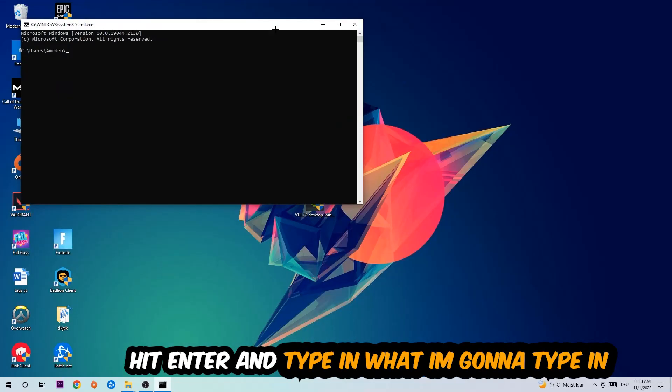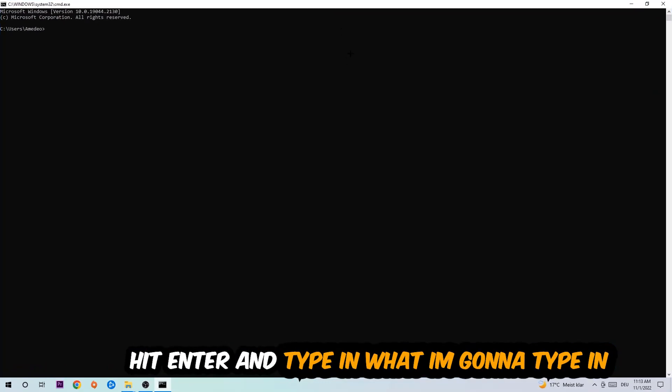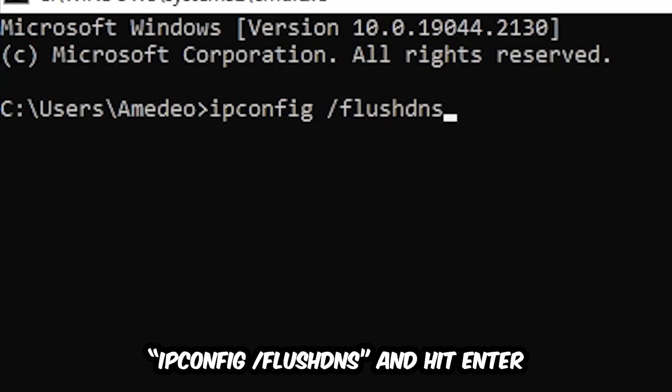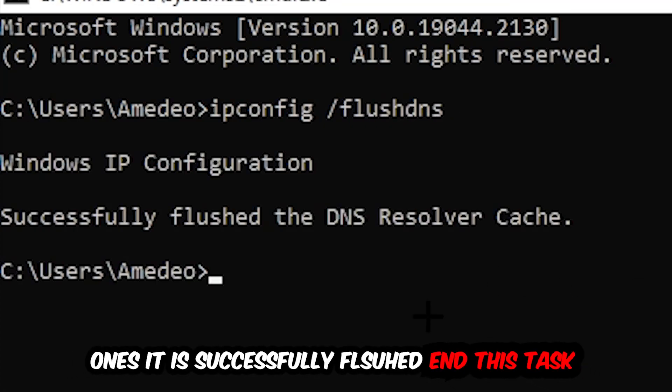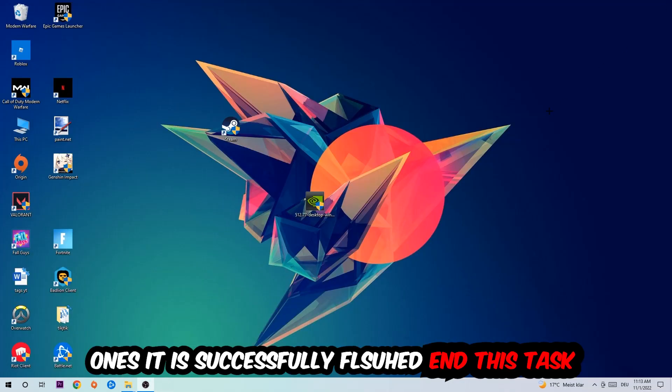Now you're going to type in 'ipconfig space slash flushdns' and hit enter. Once it is successfully flushed, as you can see, you should be able to end this task.